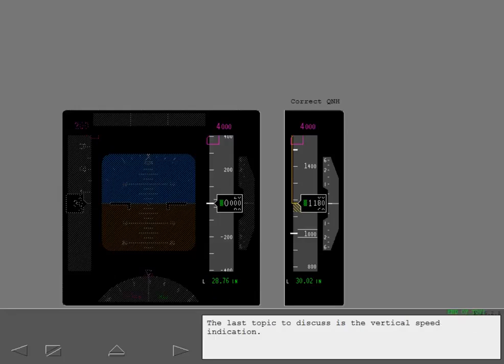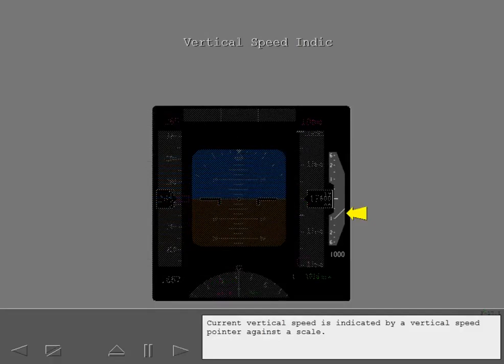The last topic to discuss is the vertical speed indication. Current vertical speed is indicated by a vertical speed pointer against a scale.